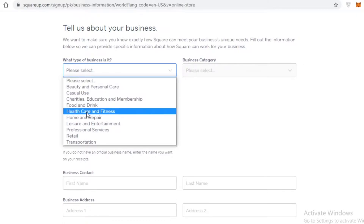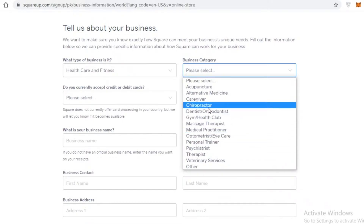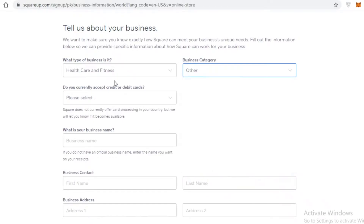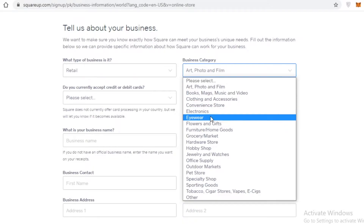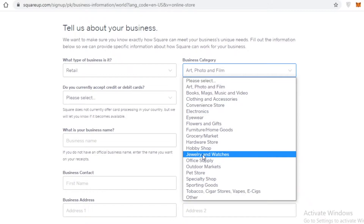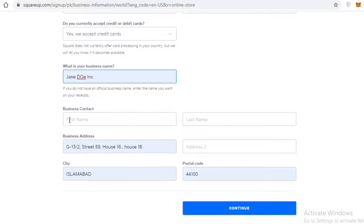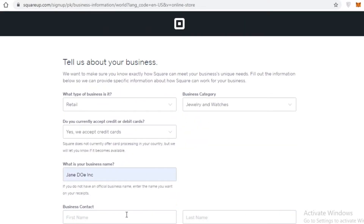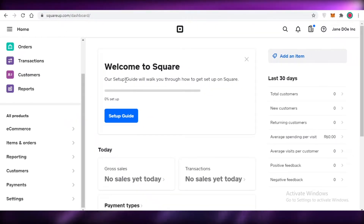Once you've added your personal details, you'll add details about your business — what kind of business you're running and what category it falls into. Make sure this information is accurate so your store fits the overall aesthetic. For example, we'll go with a retail store for jewelry and watches, accept credit cards, then add your business name and contact information.